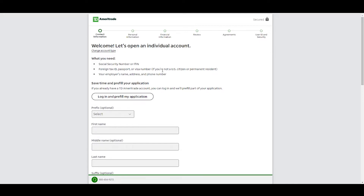They make it easy to open an account so that you yourself can lose money — that's why they want your money. But hopefully you won't. Hopefully you'll learn, practice, and study, because TD Ameritrade gives you a platform that lets you trade a paper account for free until you find consistency.